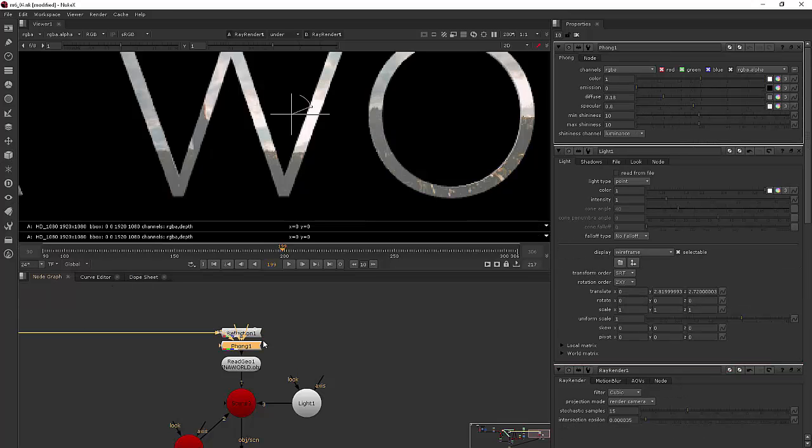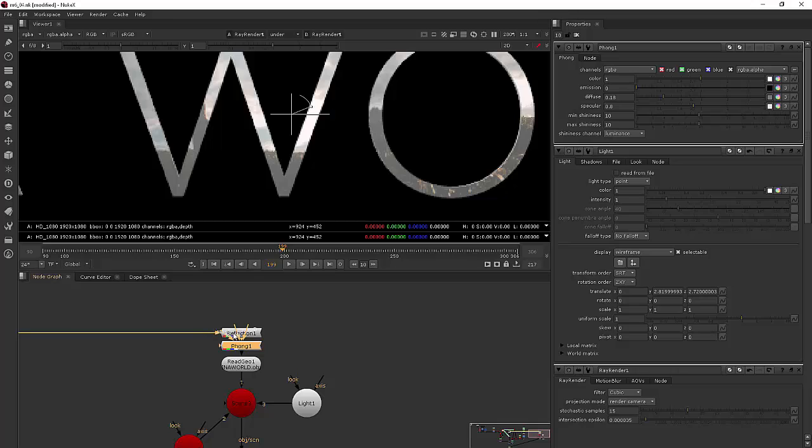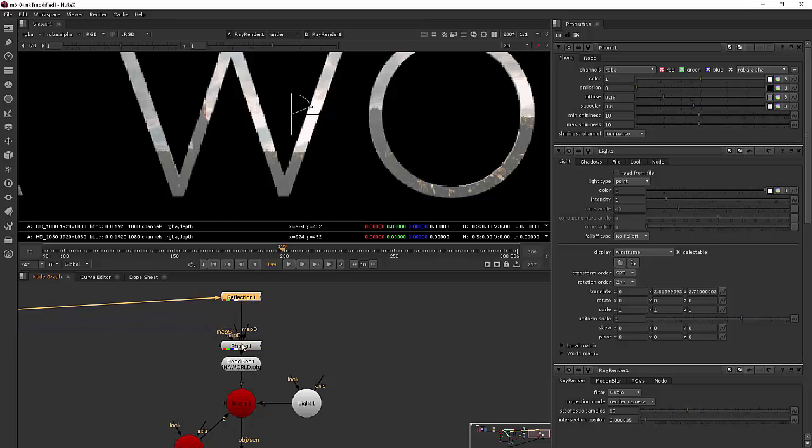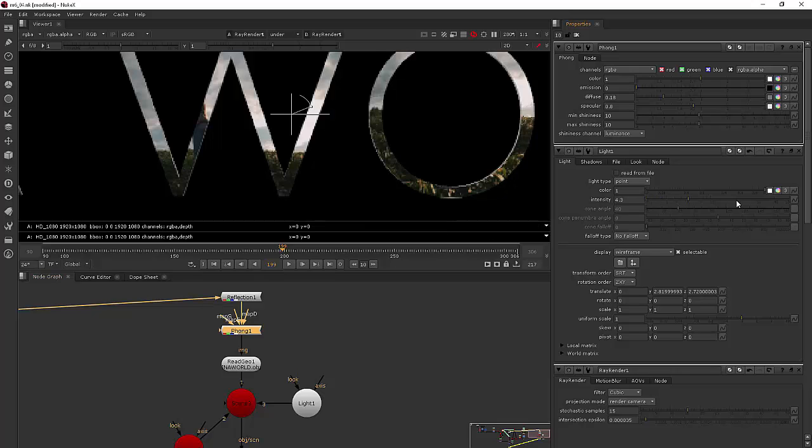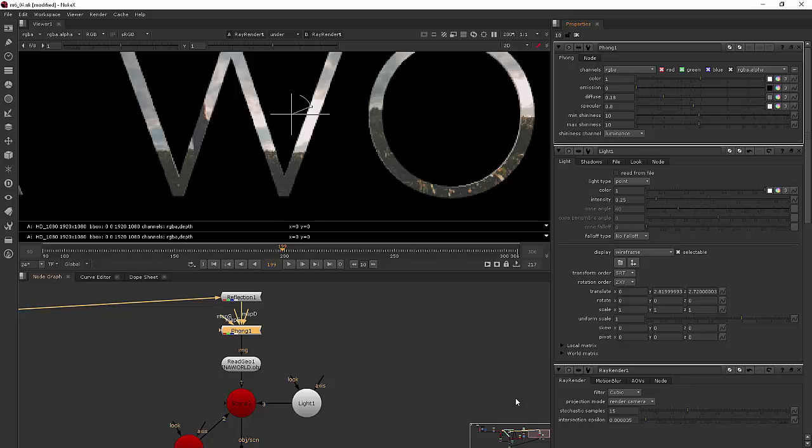We could add a Phong shader and you can see immediately now we're getting the light from our light that we've added and it's being used with this Phong shader. So now when I go into the light and I change the intensity we can see that updating, pretty neat.